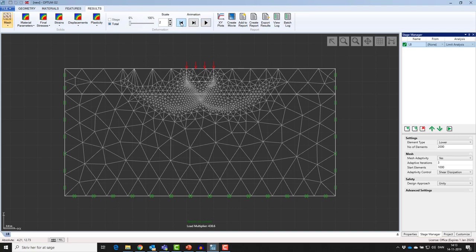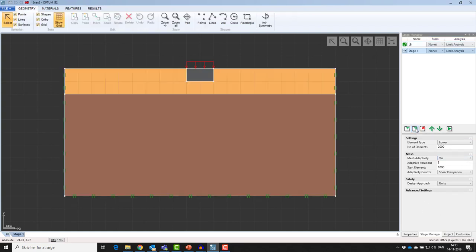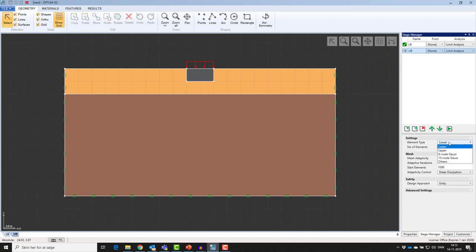In the stage manager, I'll now clone this stage and rename it to UB for upper bound. I'll keep exactly the same settings but just change my lower bound element to upper bound element type, and run again.